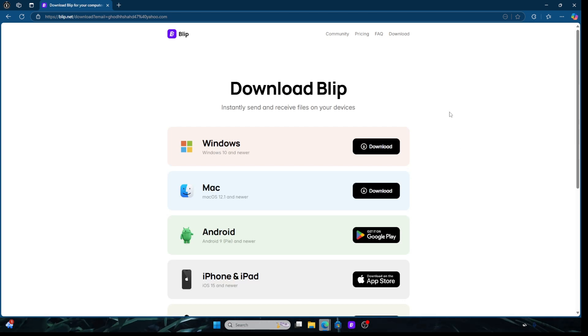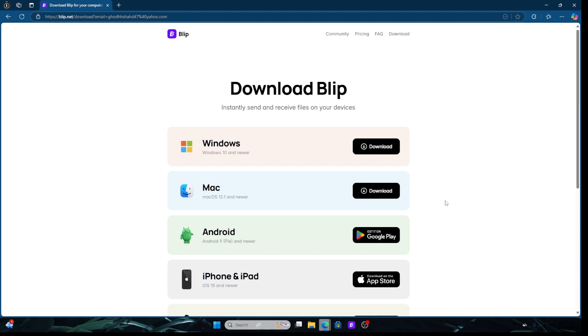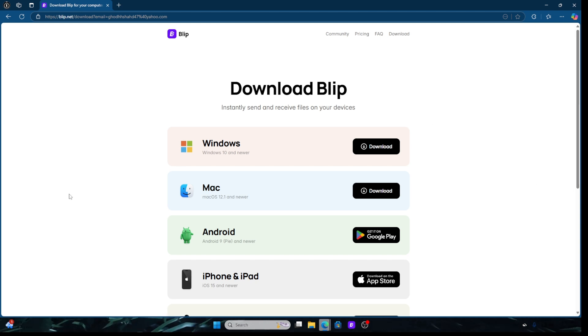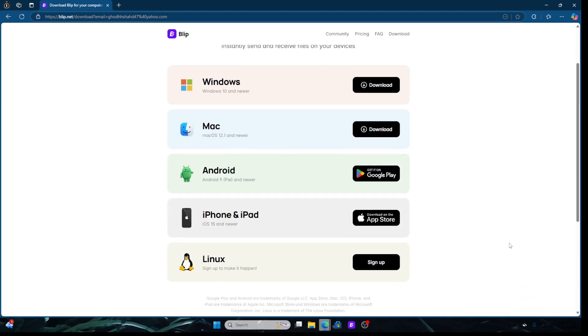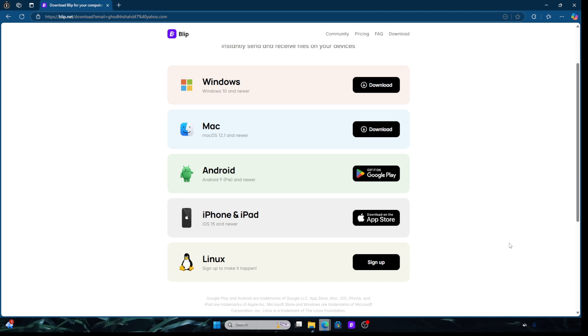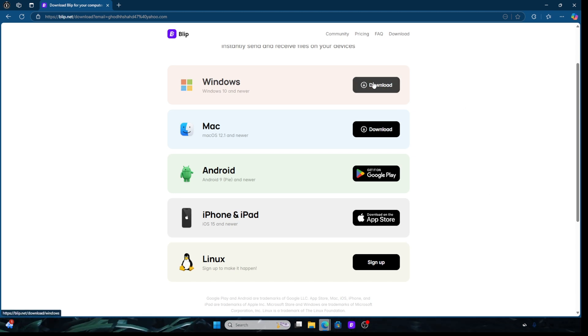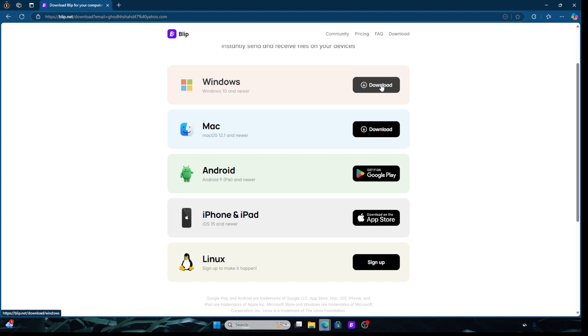Once you click free download, you should get this pop-up right here. It should give you the indication on the systems that it supports. We're going to go ahead and download it on Windows. You're simply going to click here and allow it to download.